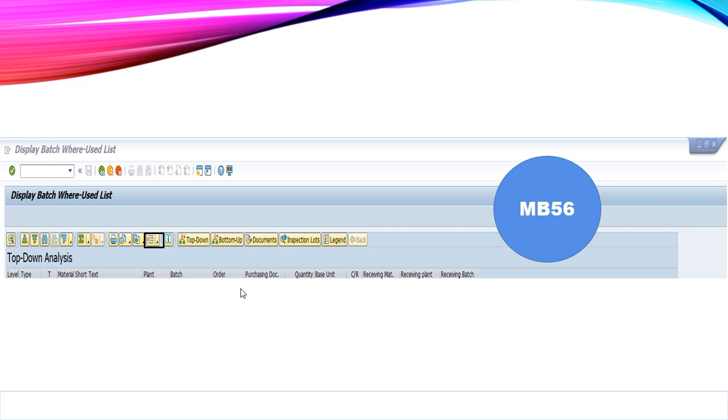This is the difference between the display formats. If I go for tree format, then I will get the information from finished good to raw material in the form of hierarchy. Whereas, in the list format I will get all the details in the form of columns.